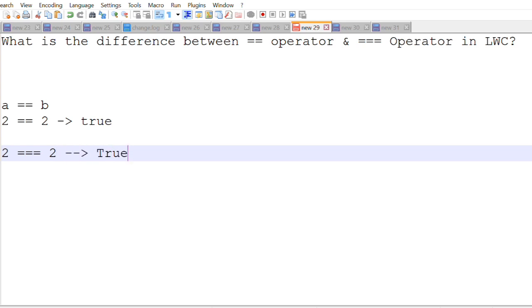So triple equals to compares the value of the variable along with the type of the variable whereas double equals to just takes the value of the variable.